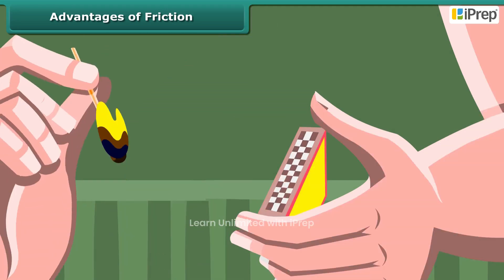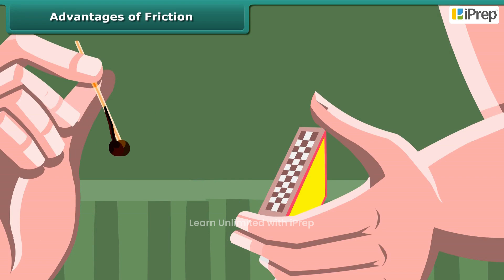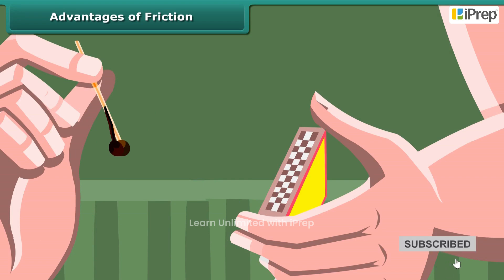When we rub a matchstick against the rough side of the matchbox, the friction between the head of the matchstick and the side of the matchbox produces heat.